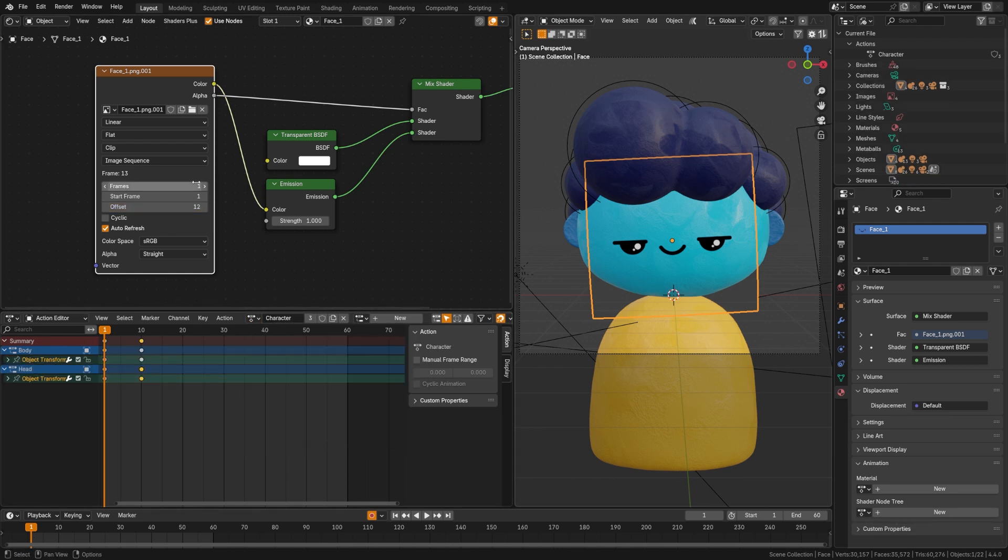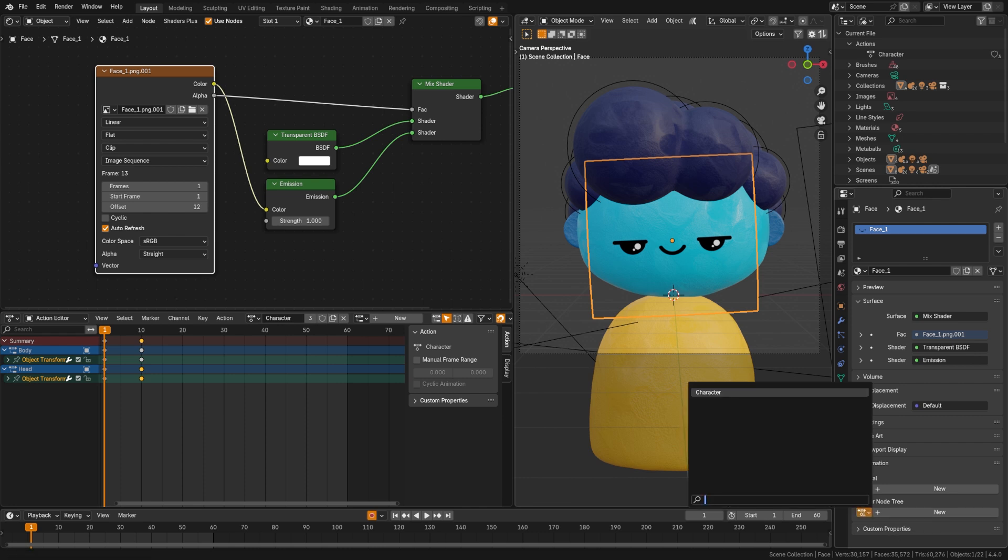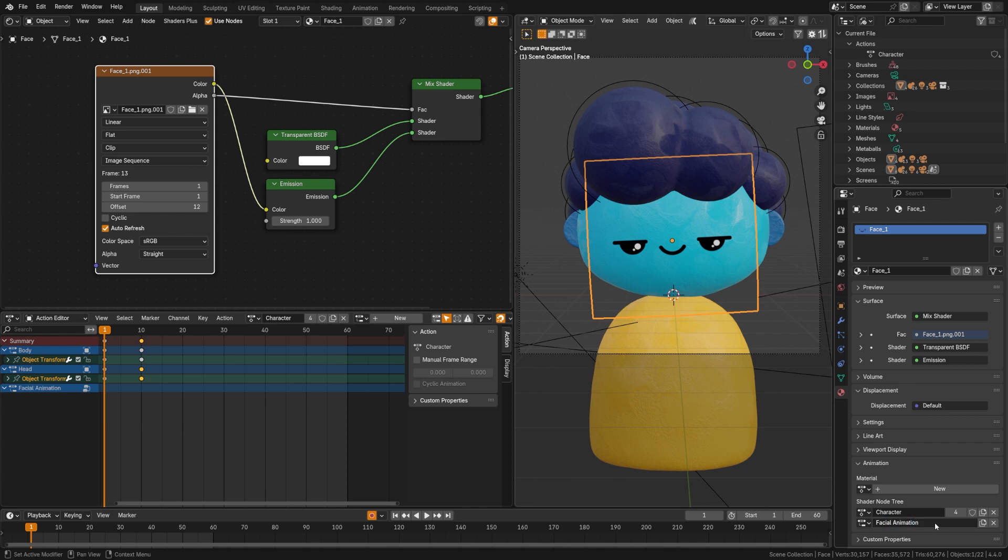So I'm just going to go ahead and undo that and get rid of that. What we can do instead is we'll grab our plane here, and if we come over here under the material tab you can see that down here under the animation we have options to select our action here. So if I click this I can choose for the shader node tree that I want it to be under the character. Now down here if I click new, I'm going to call this facial animation, and now you can see that over here under the action editor it's actually appeared all under our character animation here.